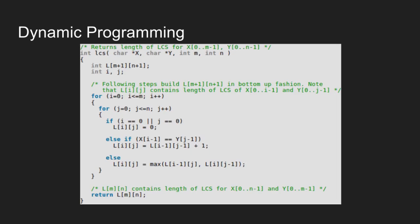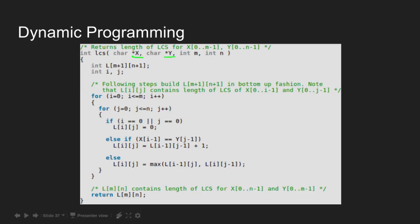Let us look at the code now. LCS is a function that takes 4 parameters. X is a pointer that points to the first sequence of length m. Y is a pointer that points to the second sequence of length n.